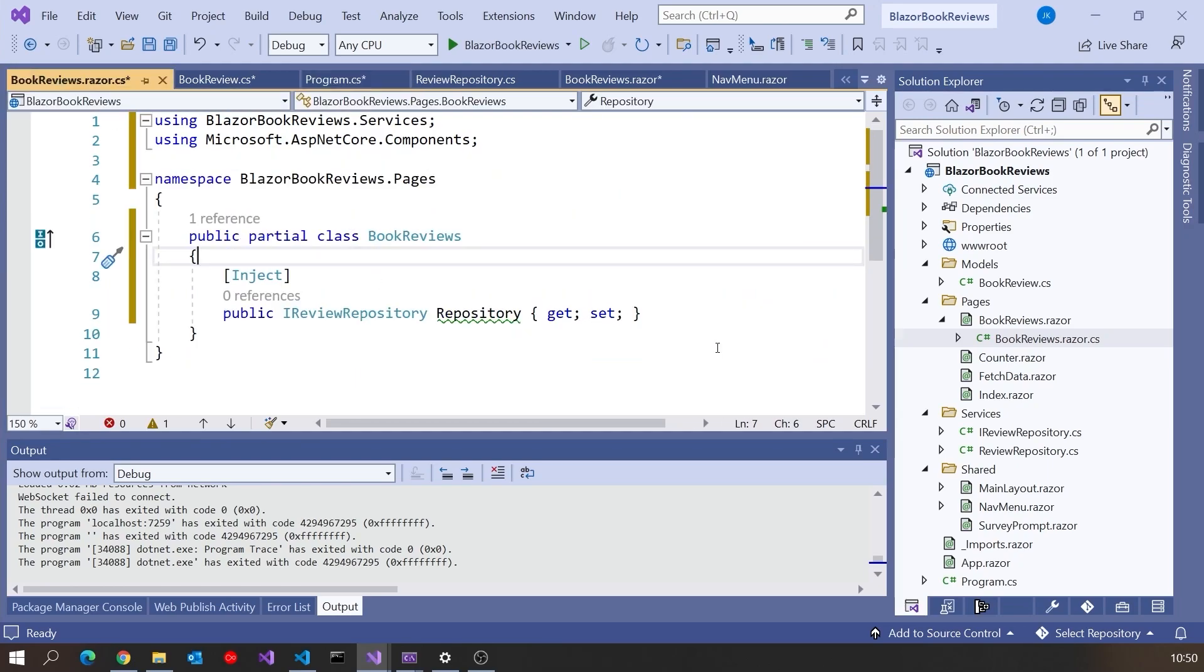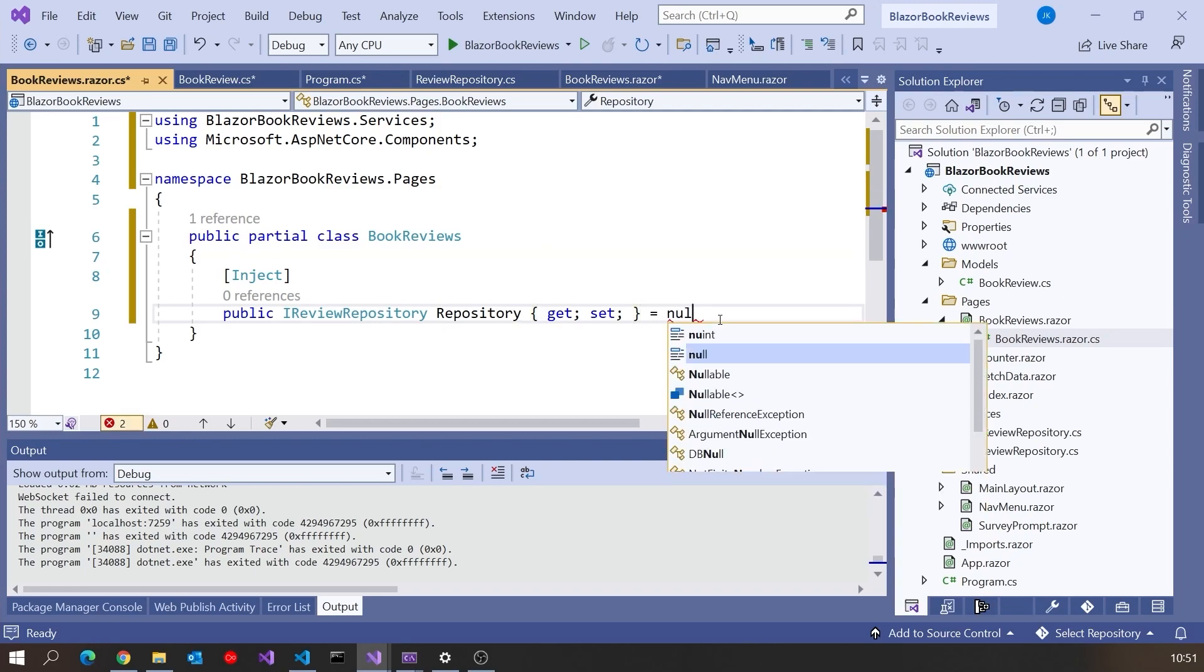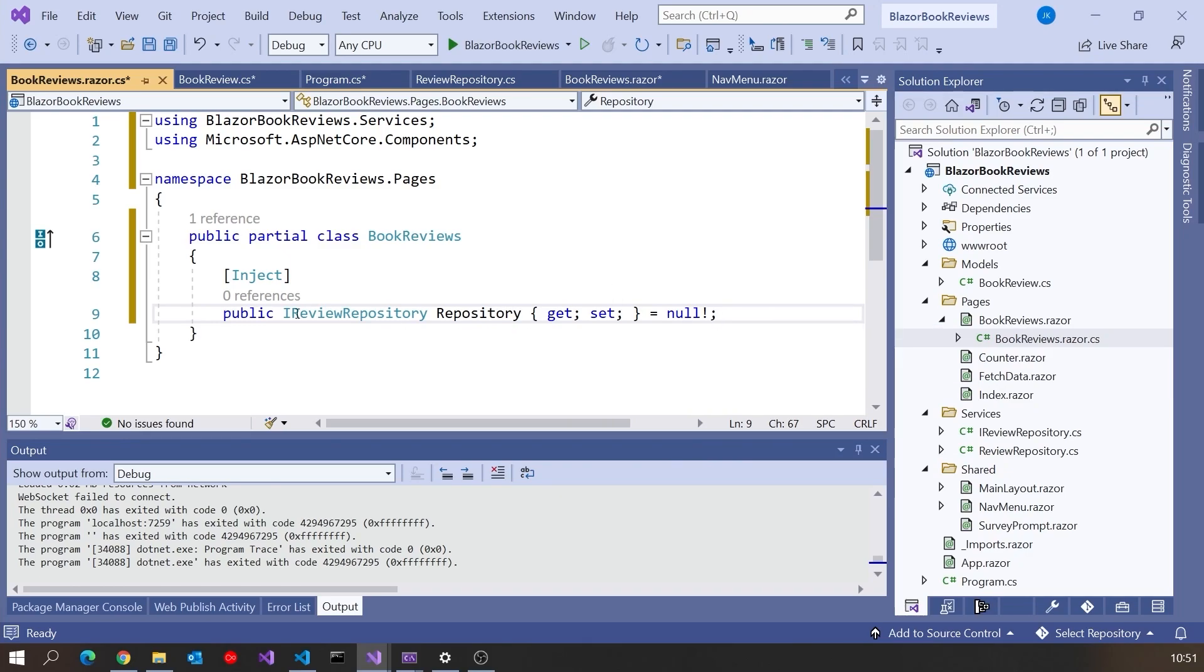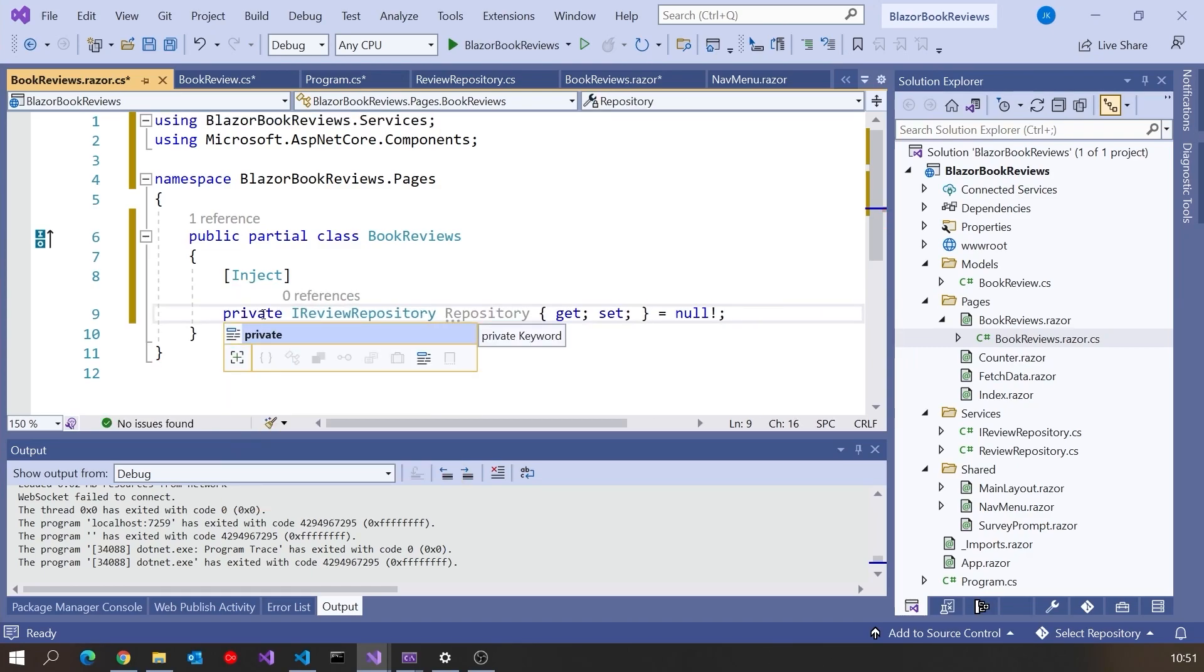And so now that is going to pick up whatever the injection has been configured, what we just put in program. So our review repository gives us review repository. A couple of other things we can do there. One is again to do with nullability. Because it's being injected, we know it's going to be there. So I'm just going to put an equals null bang on the end of that. We did a video on the null forgiving operator, as that's called. And let's also make this private, because we don't need anybody outside the class to be accessing this.